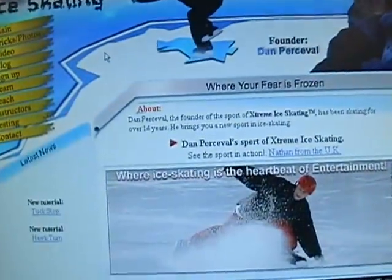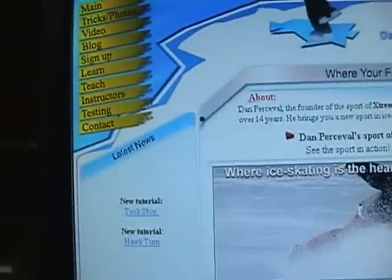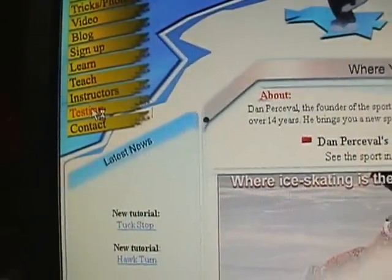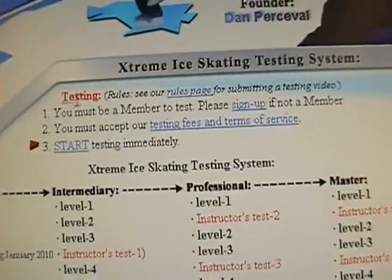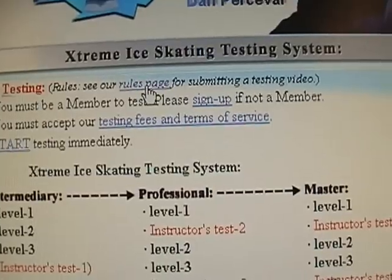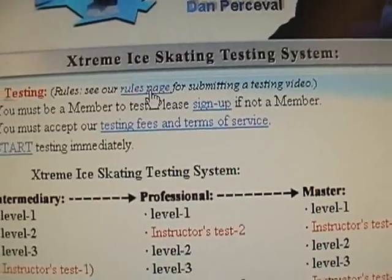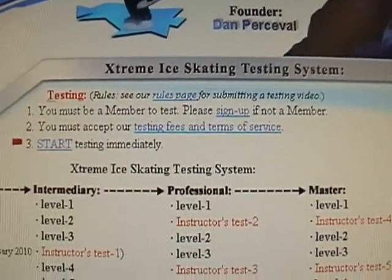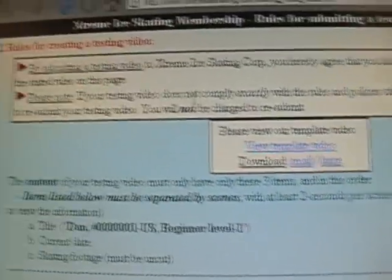First, you'll need to know the rules of creating the testing video. If you go to the official website and click on testing, and on that page under where it says testing rules, see our rules page — you click on that and that will take you to the rules page for creating a testing video.